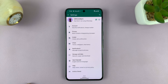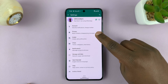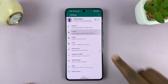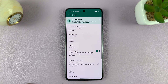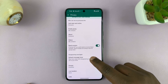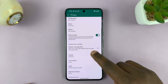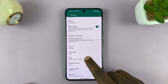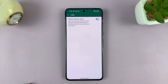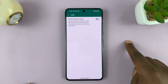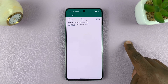On the Settings page, tap on Privacy, and then under Privacy, scroll down to Calls. Here you should have the option to silence unknown callers.